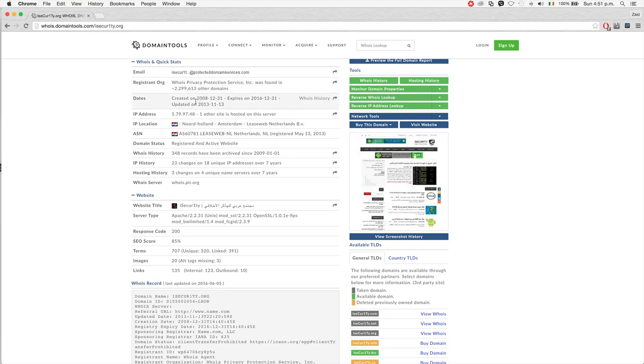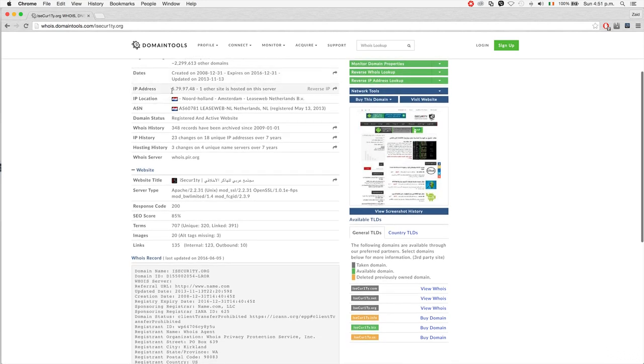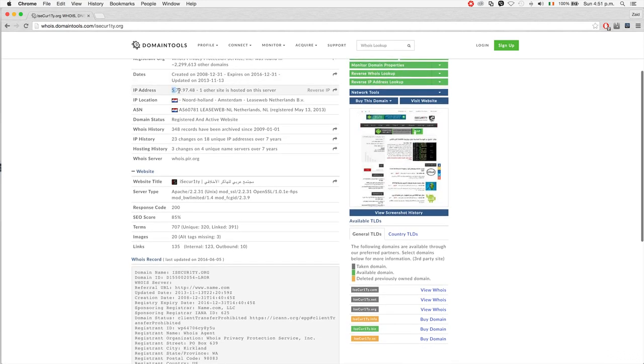You can see when the domain name was created, and you can see the IP address of isecurity.org. If you ping this, you should get this IP address, and I'll show you.